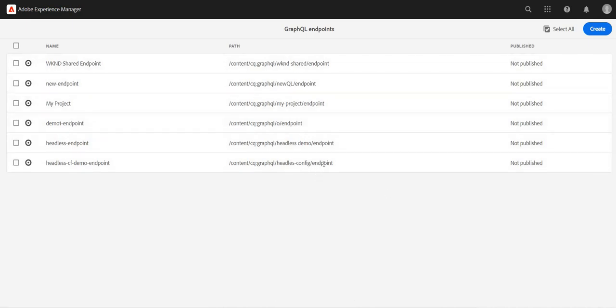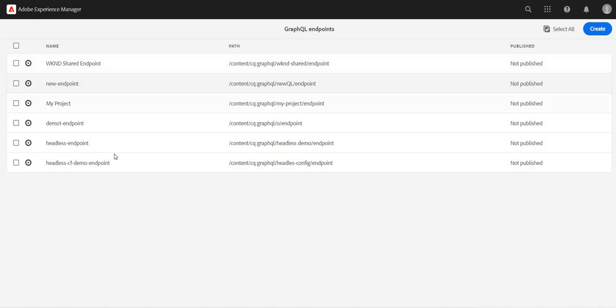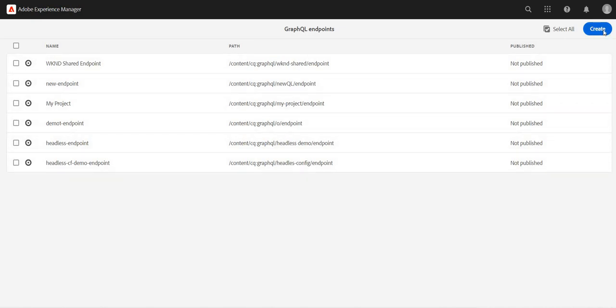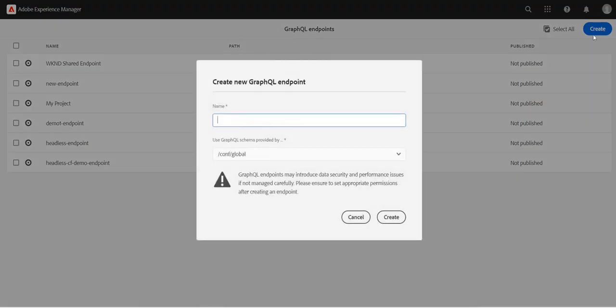And this is nothing but the endpoints we can create. We see there are different endpoints which I have already created. To create a new endpoint, we'll click on create, we'll give it a name and then it is asking for configuration.